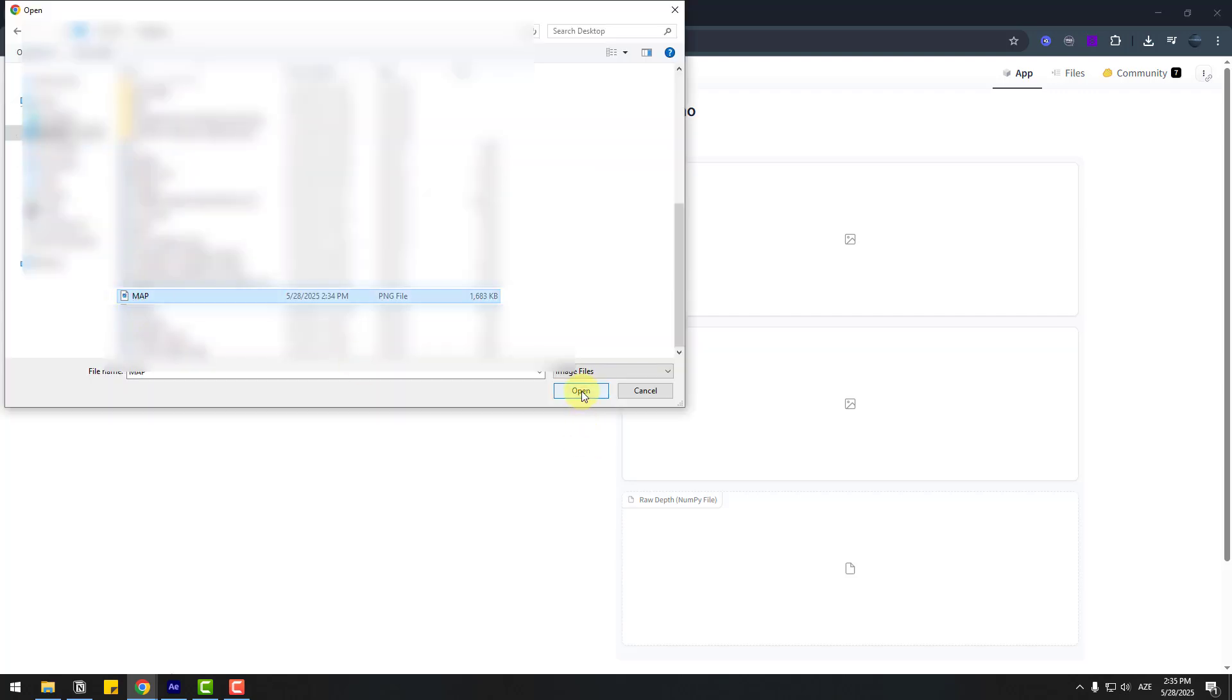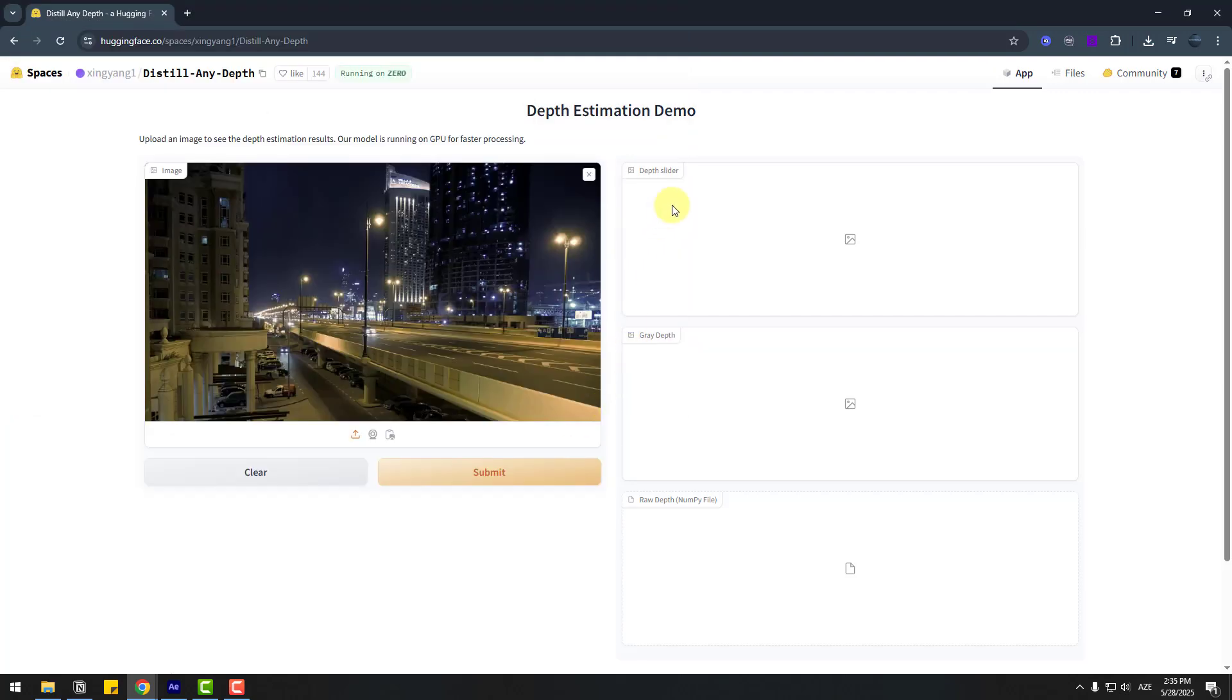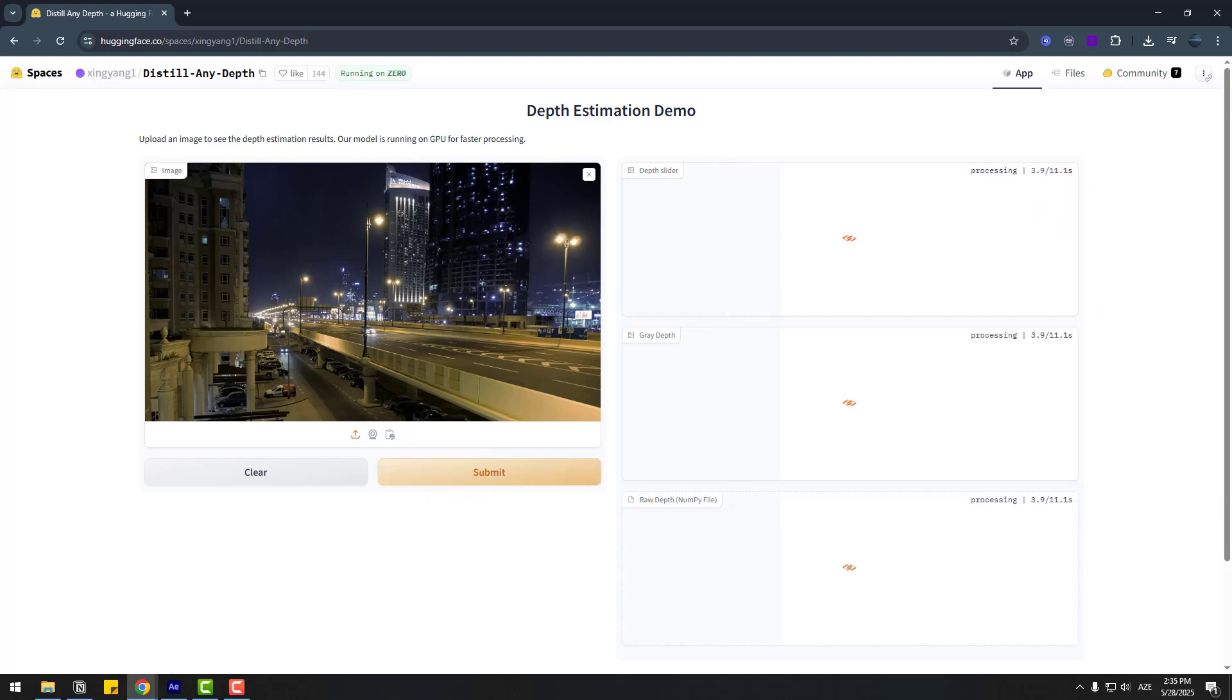Don't check any settings and just click submit and wait for results. Okay, here we go, our map is ready and we can use it.